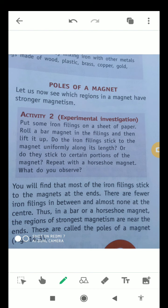We will come to know about it with the help of this activity. For this we have to put some iron filings on a sheet of paper, then we have to roll a bar magnet in the filings and then lift it up. Do the iron filings stick to the magnet uniformly along its length, or do they stick to certain portions of the magnet? We repeat the same with a horseshoe magnet. You will find that most of the iron filings generally stick to the ends of the magnet, with very few in between and almost none at the center.